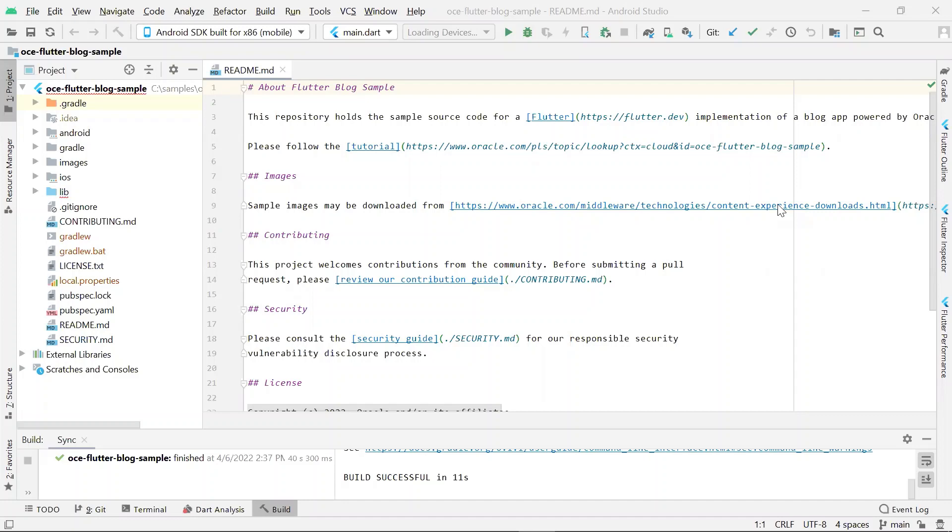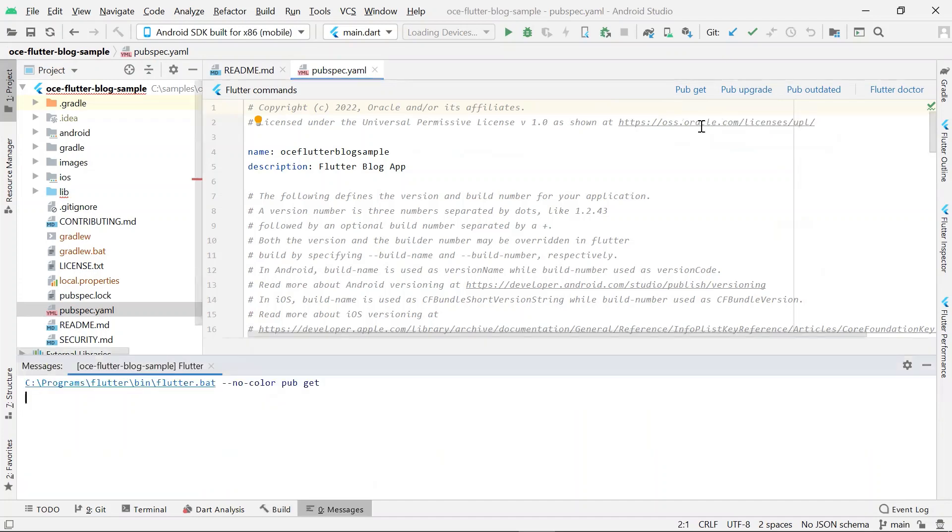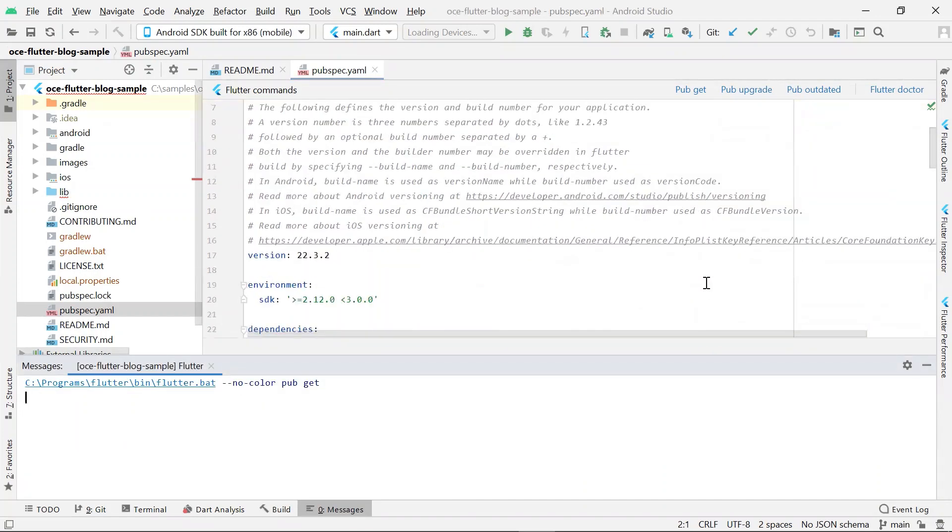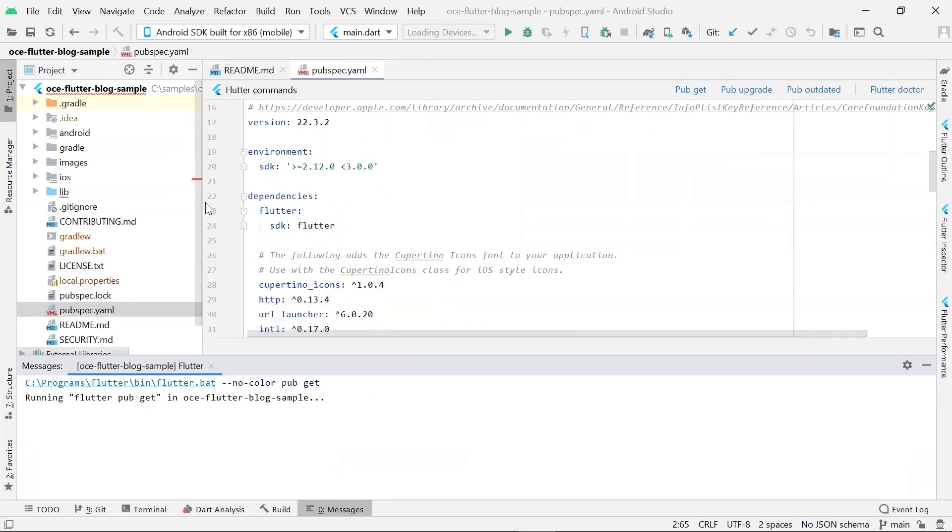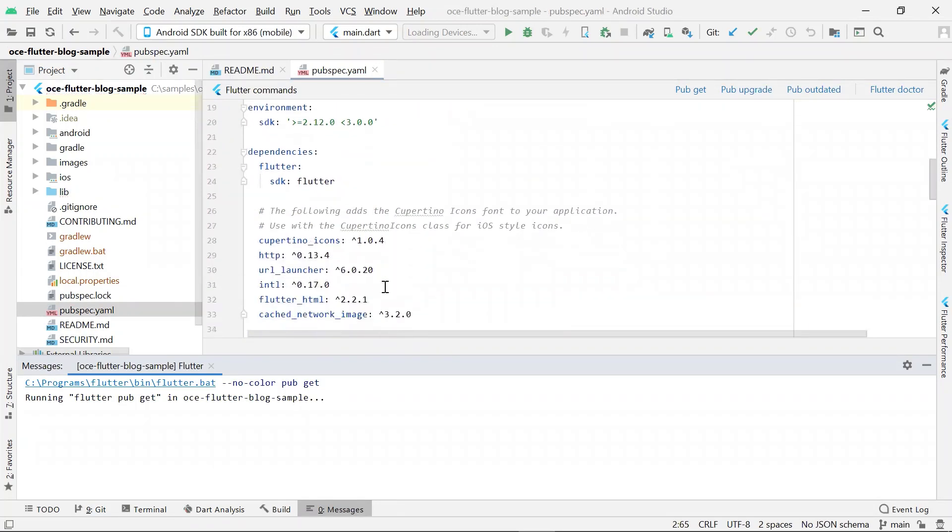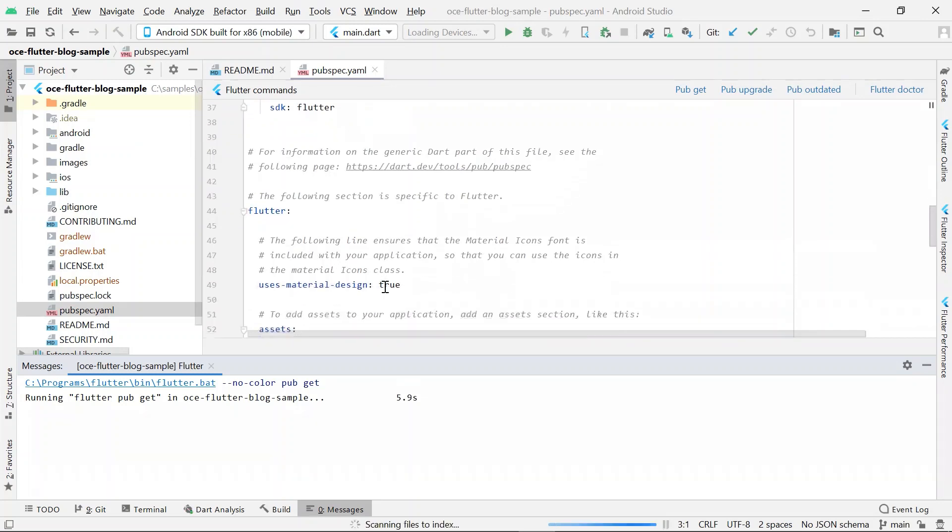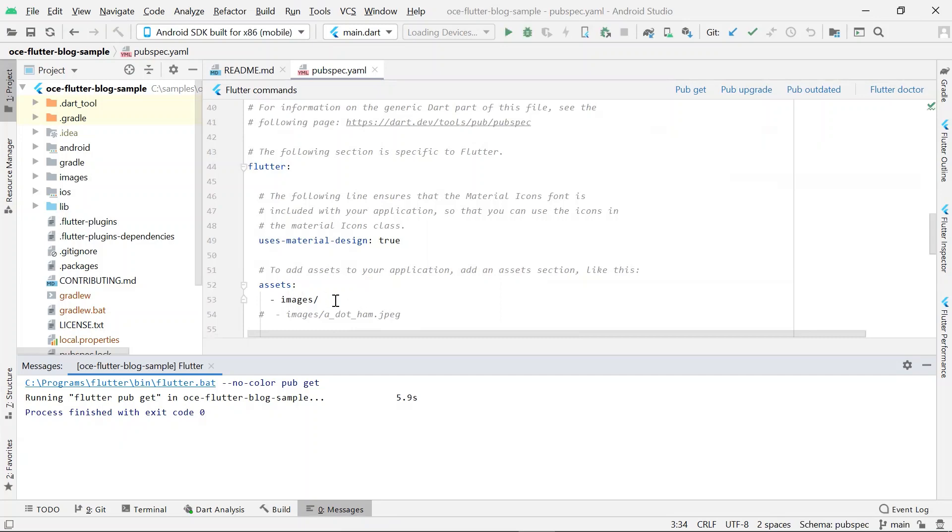First, let's install the dependencies for this project. Go to pubspec.yml file. Here you will see a command pubget. Click on it. This will install the dependencies for this project. The dependencies section in this file lists all the dependencies the sample has. The assets field specifies where you will find your images.